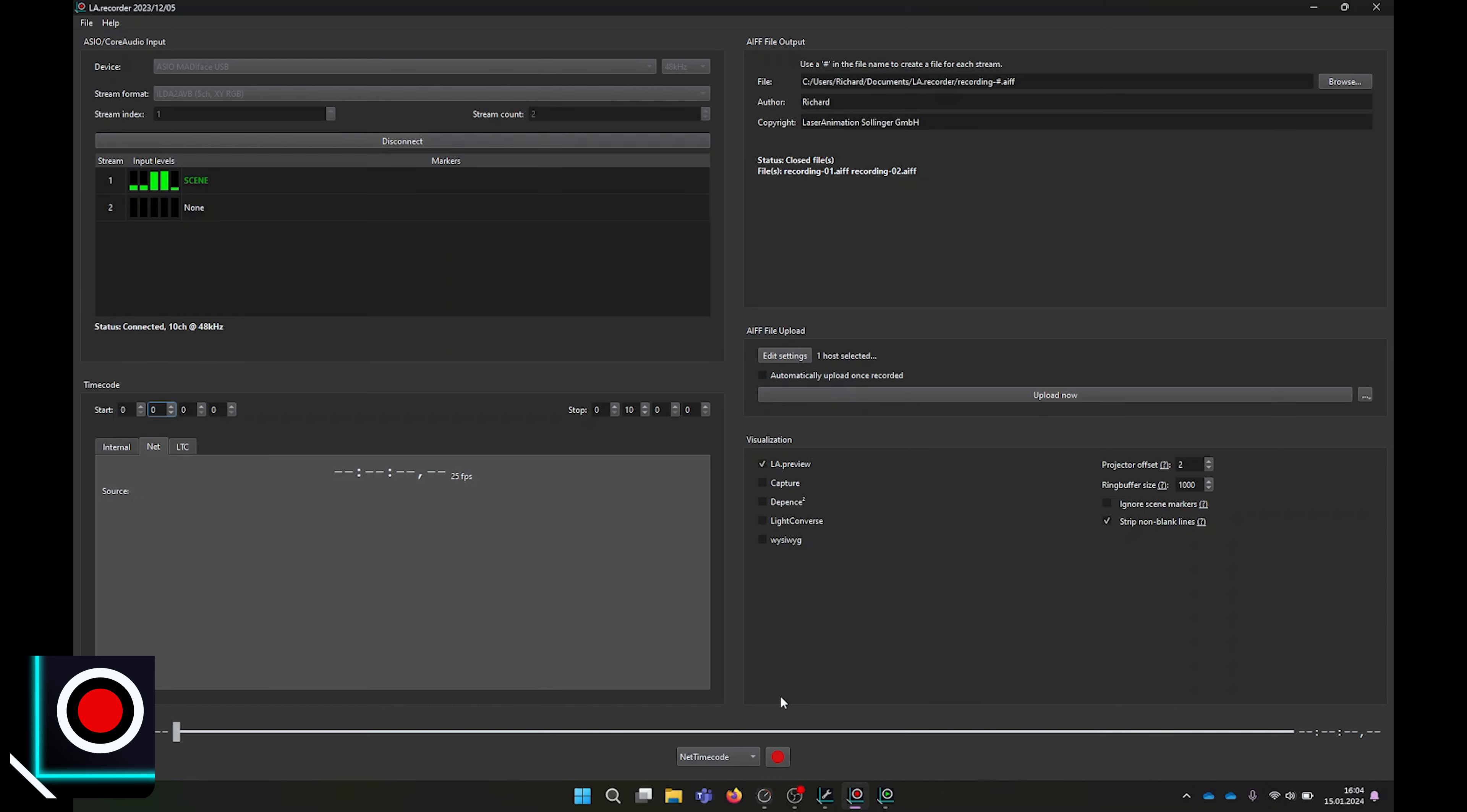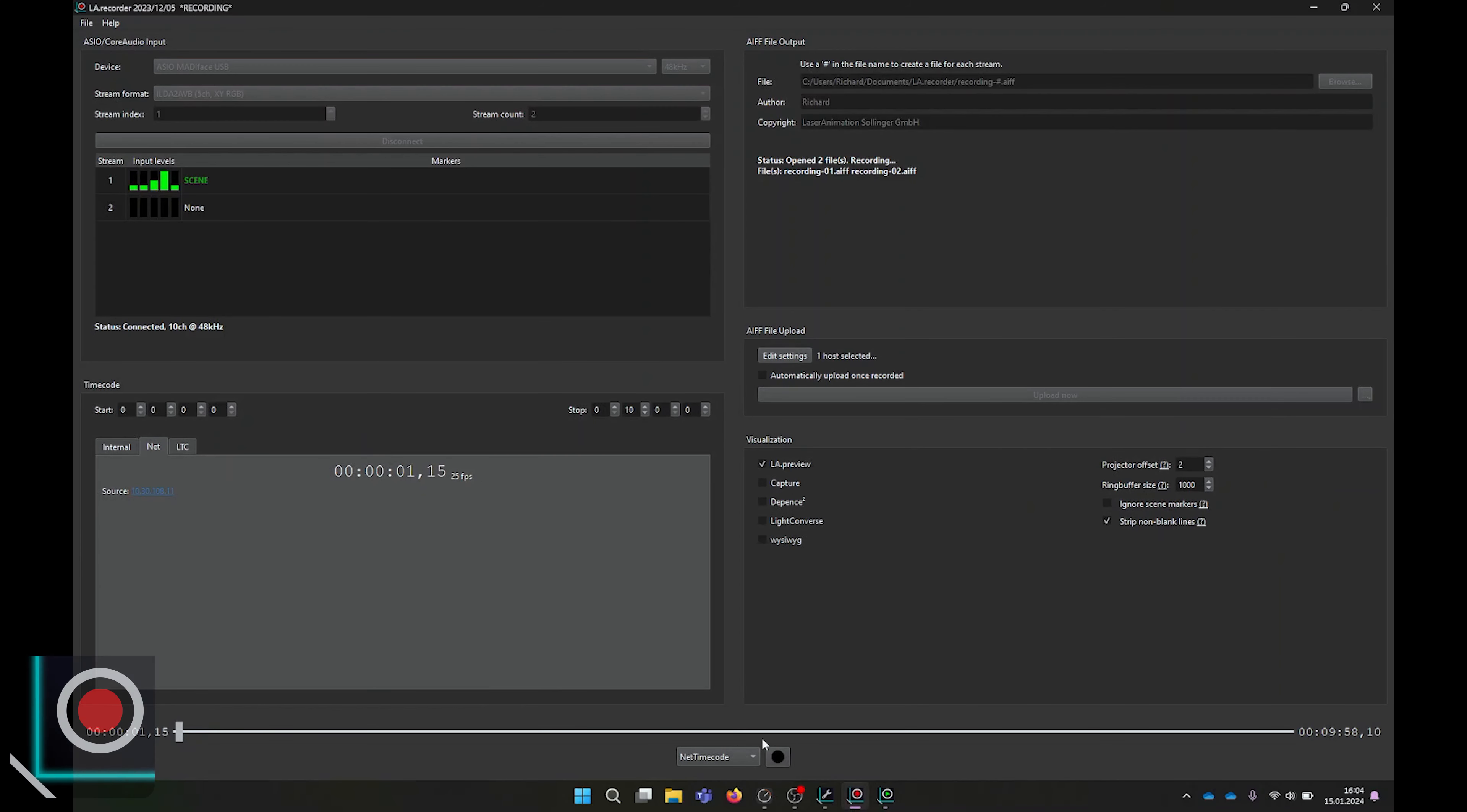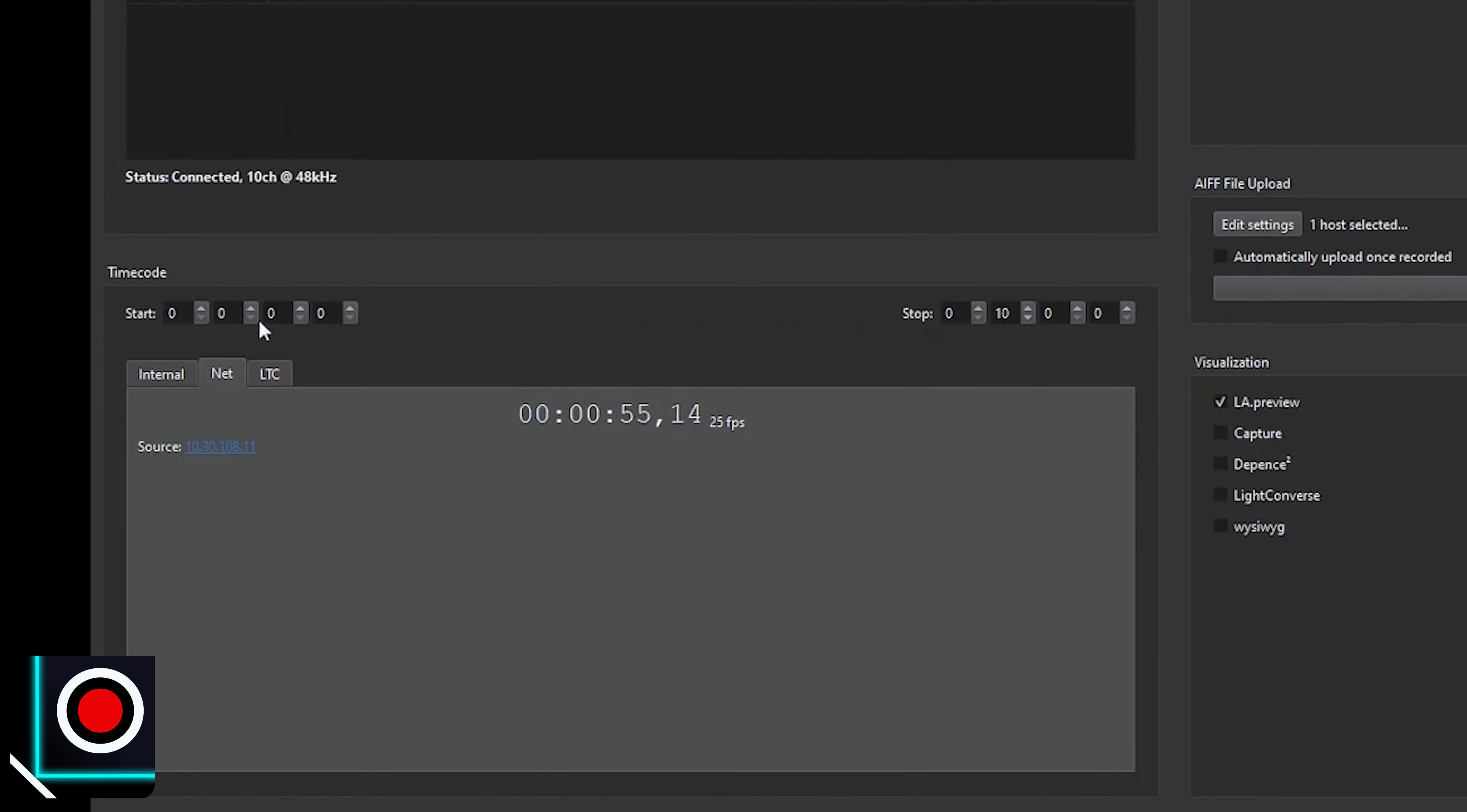If you want to record using a net timecode as trigger signal, simply select net timecode, press record, and you will see that it shows waiting for timecode. As soon as I press play on LA Player, it will start recording as it receives a valid net timecode. Once selected, you will see that LA Recorder is waiting for timecode to record. You can as well adjust start and stop values of the timecode.